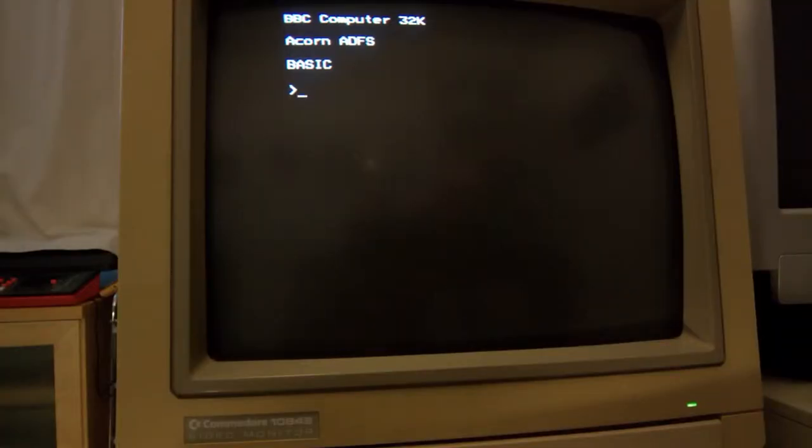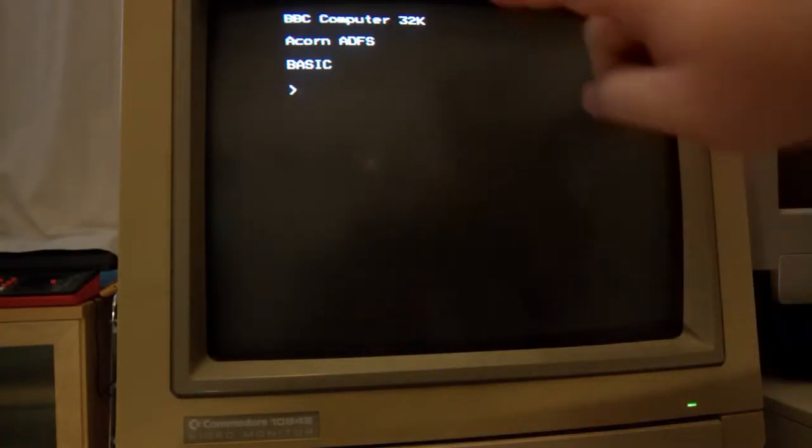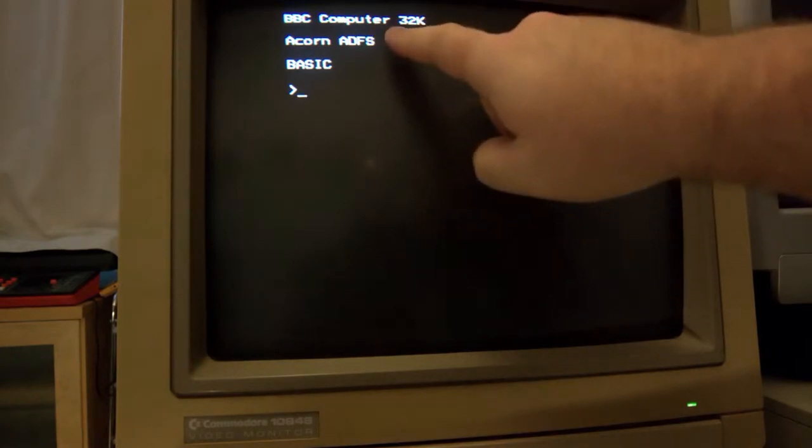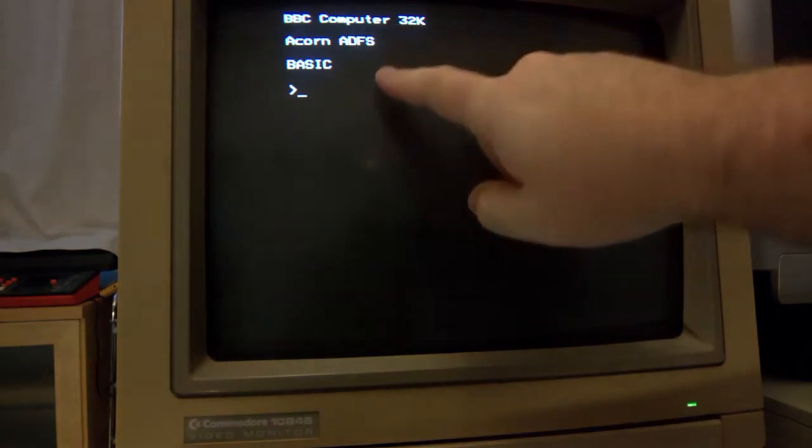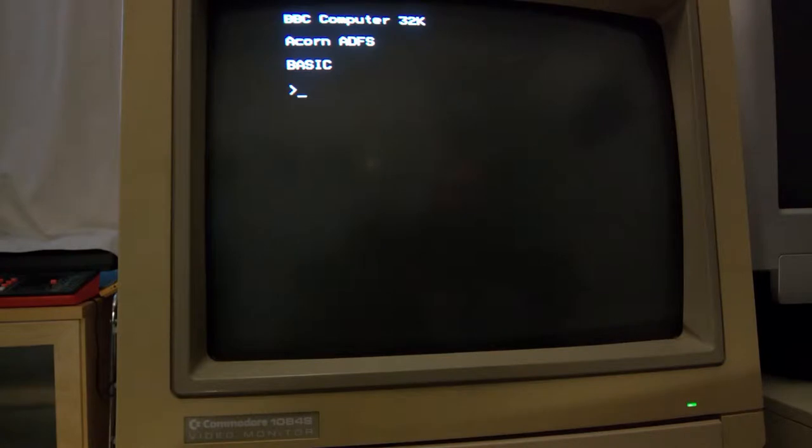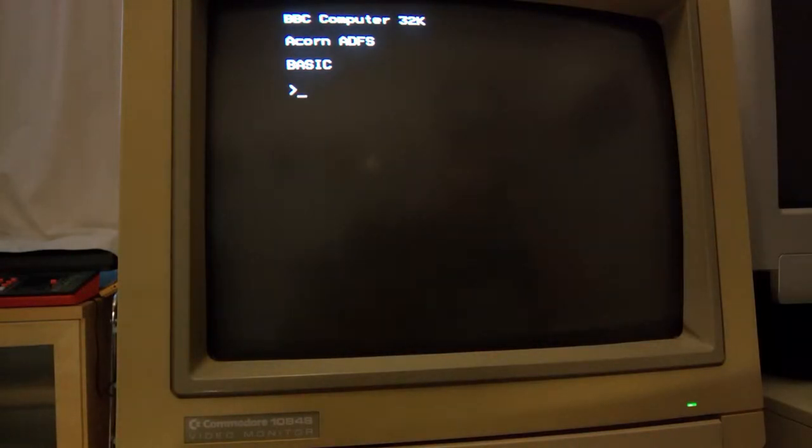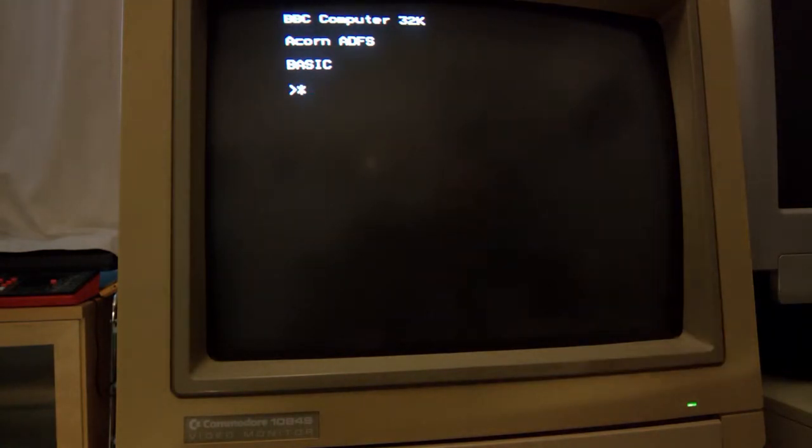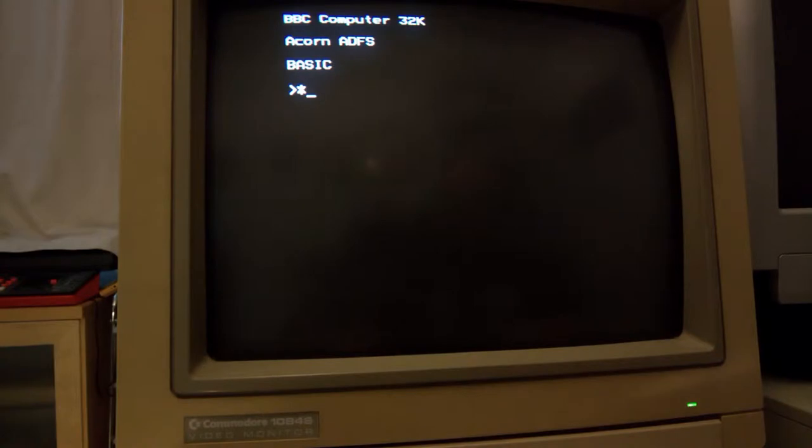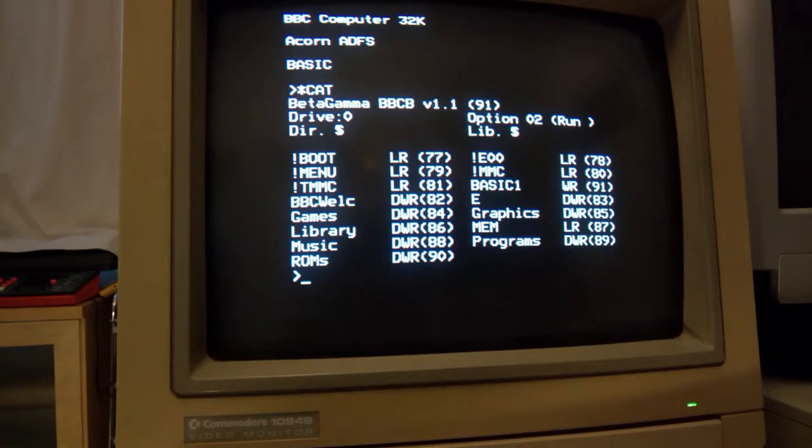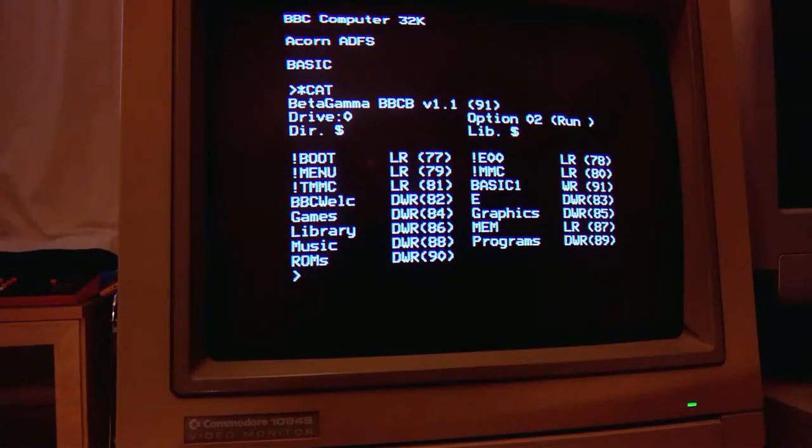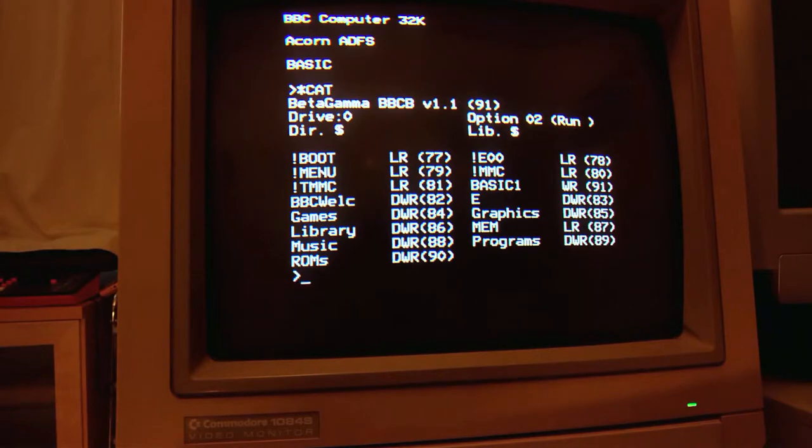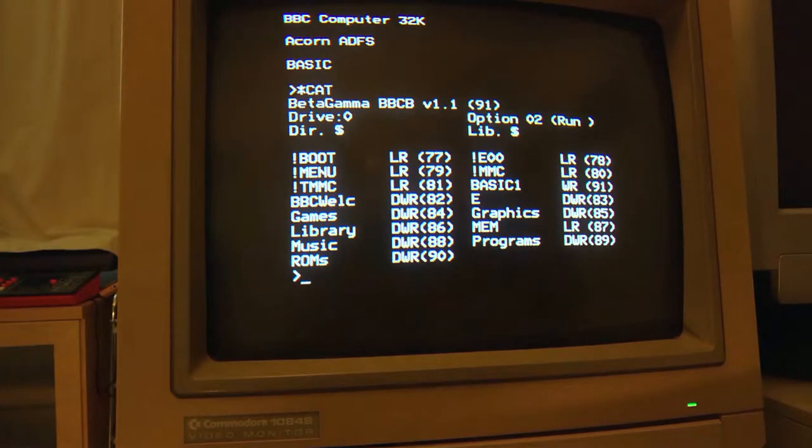So here we are at the command prompt. And from here we can tell we've got 32K RAM running the advanced disk filing system. And we're running BBC Basic. So, let's have a look at the OS commands which all start with a star. So, let's list our current directory which we do with cat or catalog. And so here we can see we're looking at the internal hard drive of the machine. So, here we are at the root directory of the hard drive.